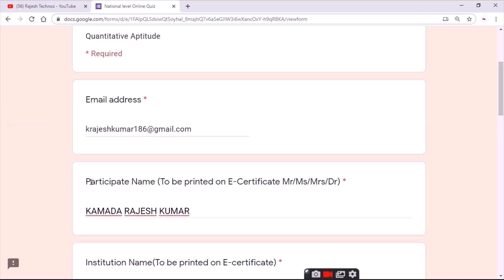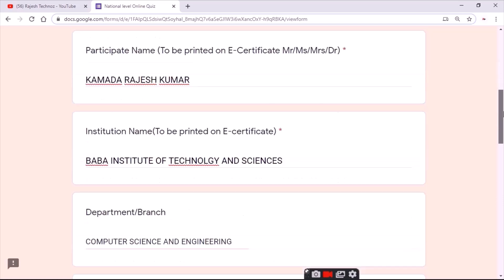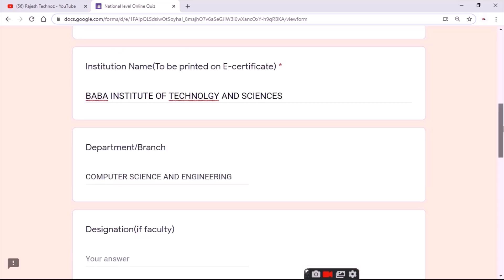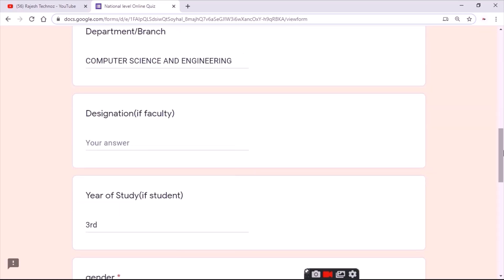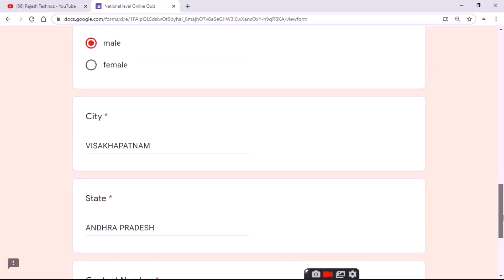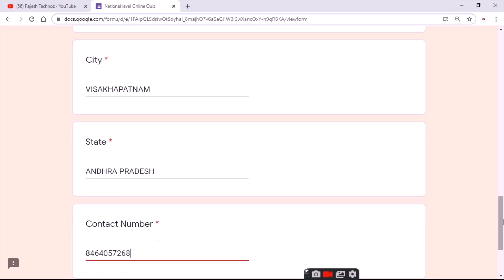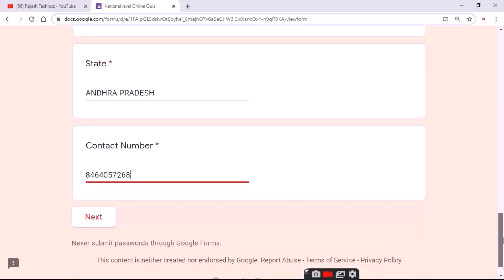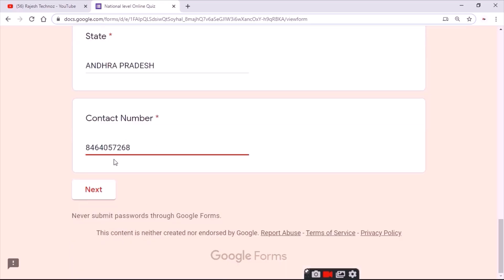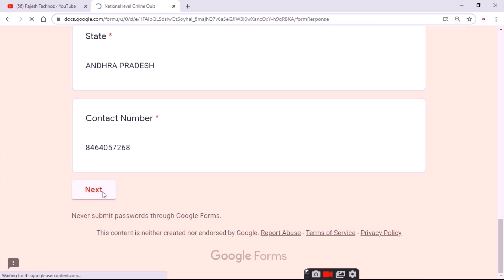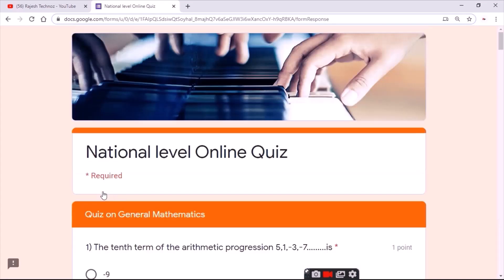Fill up the basic details in the form like your email address, your name, your institute name, your branch, your designation if you are working, your year of study, your city, your street, and your contact number. After that, click on Next.